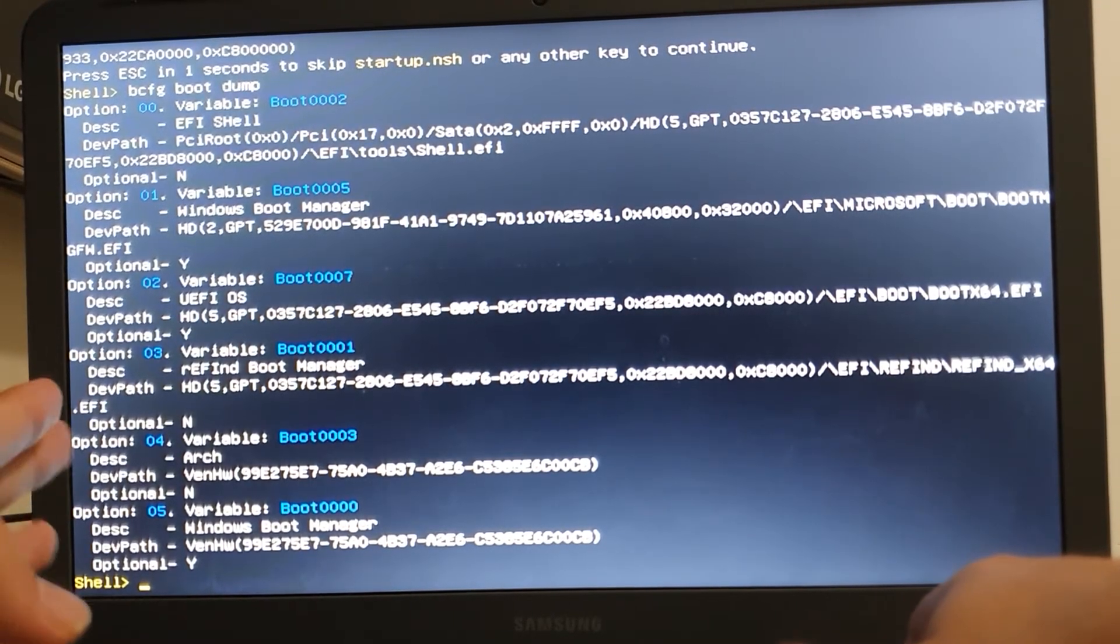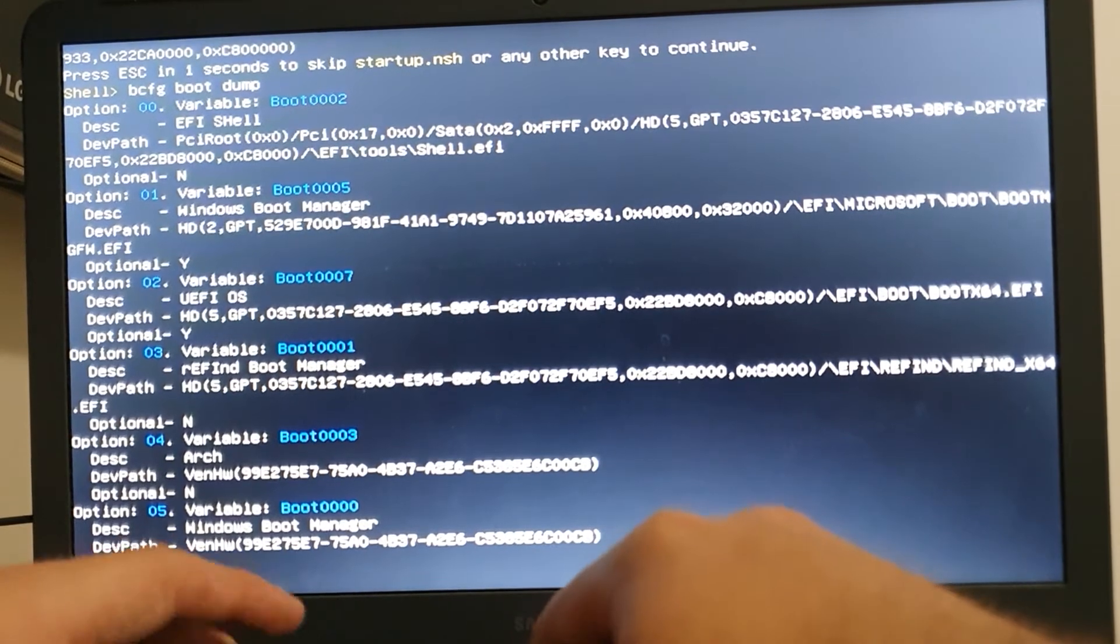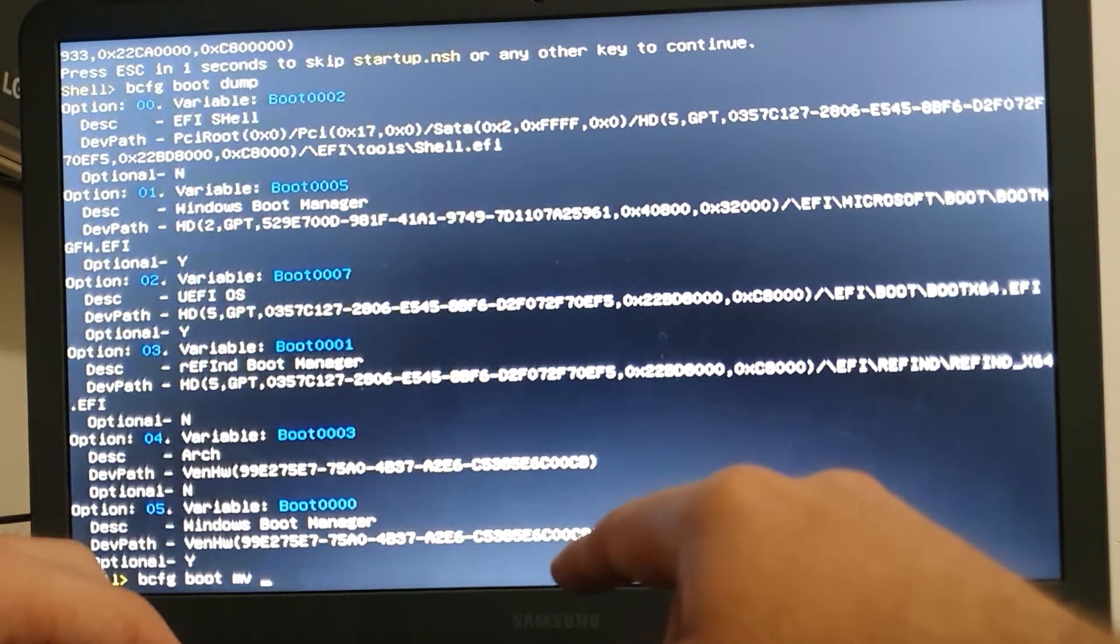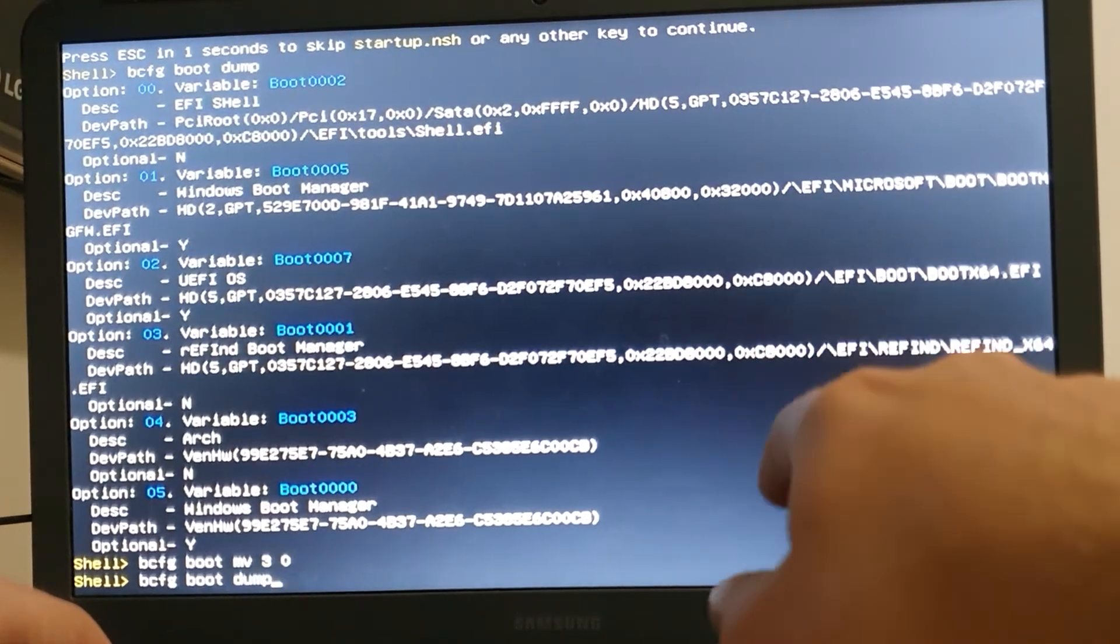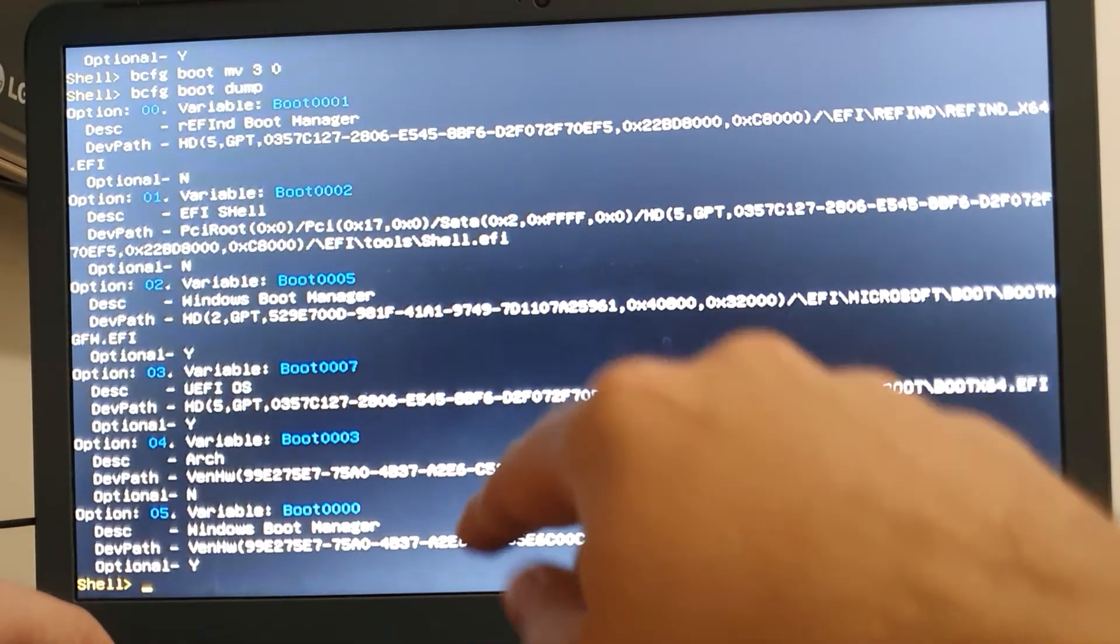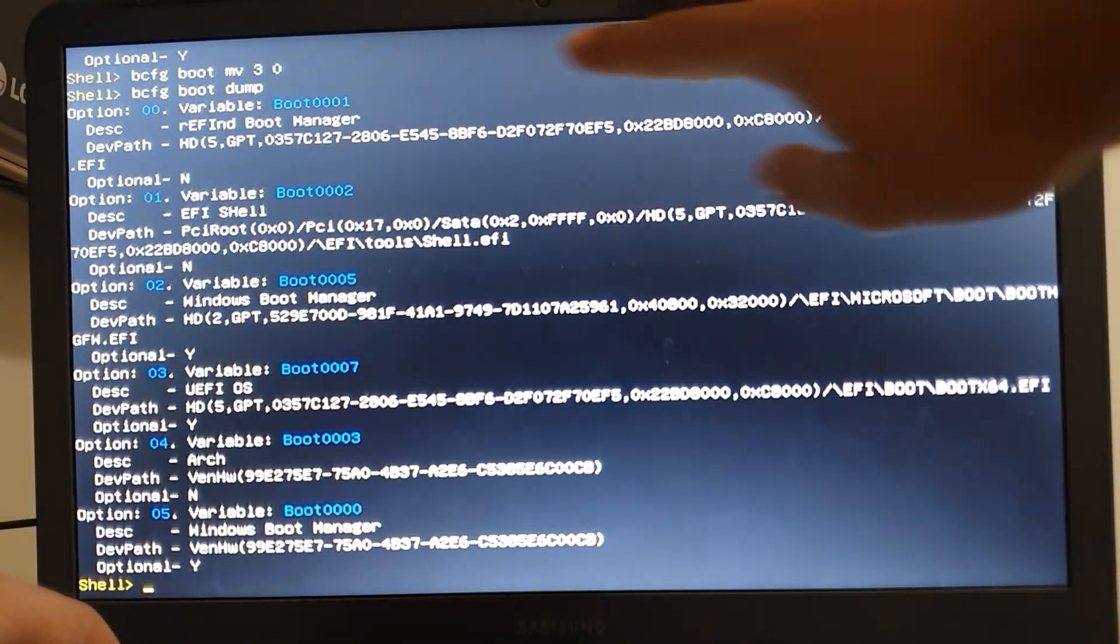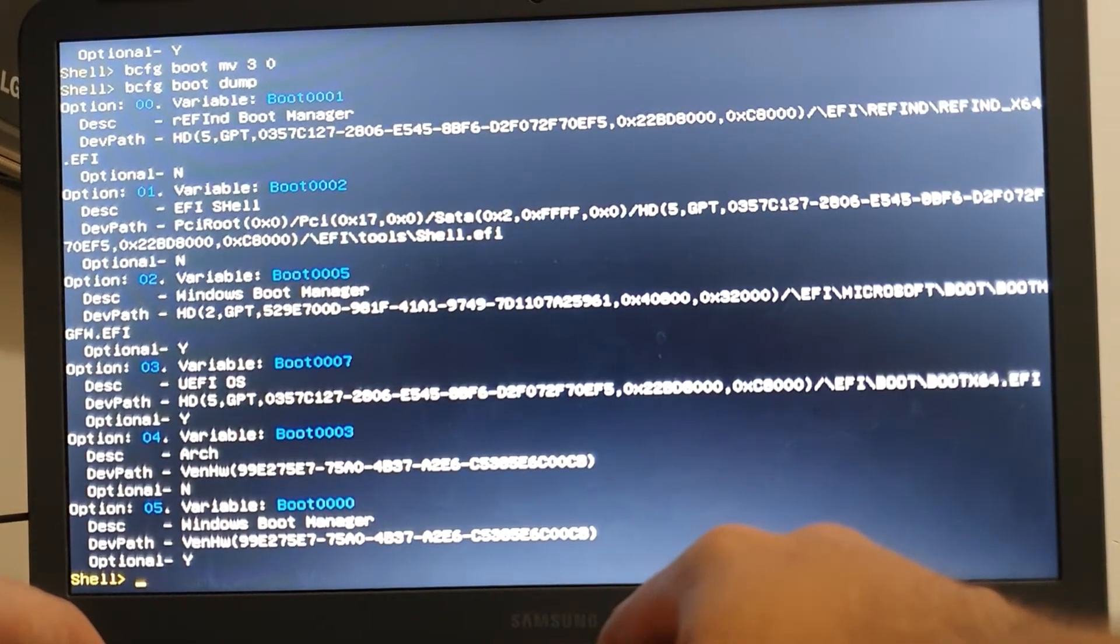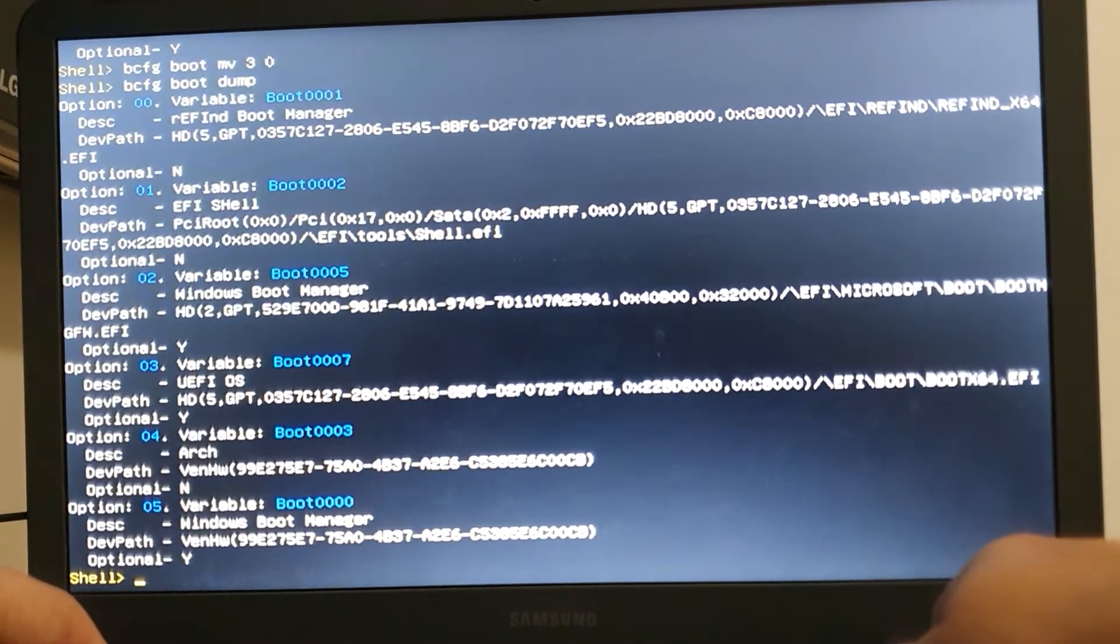So the shell it launched is the one stored in the partition, in the tools directory, which I find amazing. So we want to manually change the boot options. So just let's go through that utility again, it's boot configuration, bcfg boot dump. So here we are. Just let's use the command bcfg boot move. We can move one to another, so let's move the third one to the zero one.